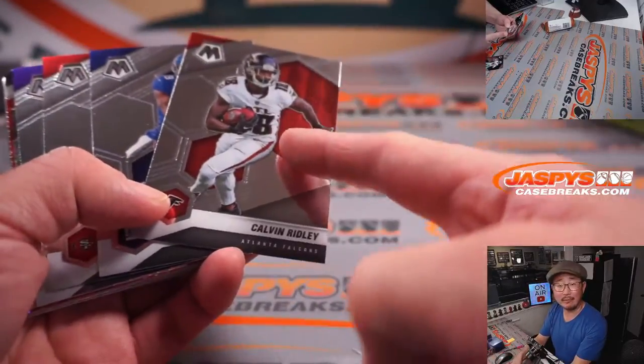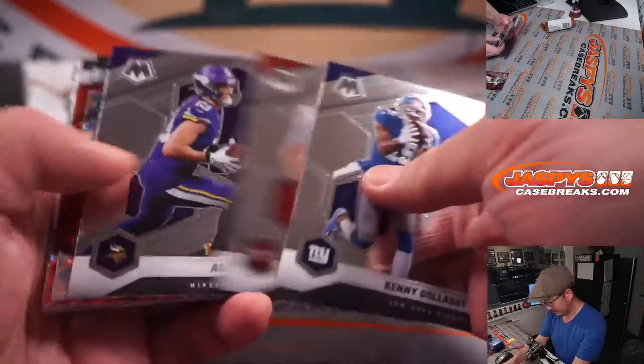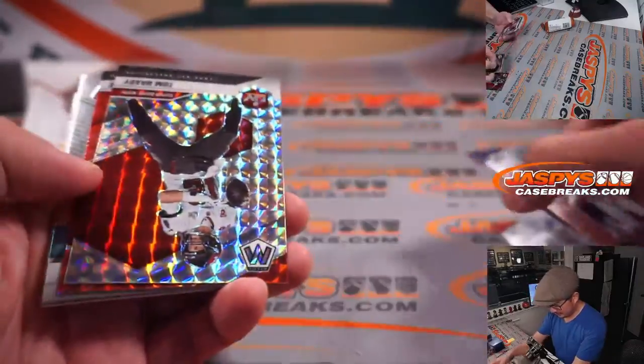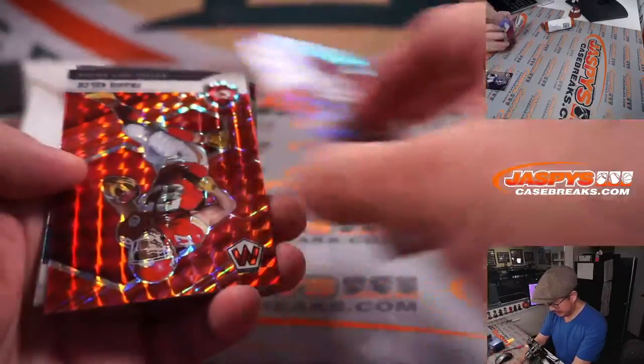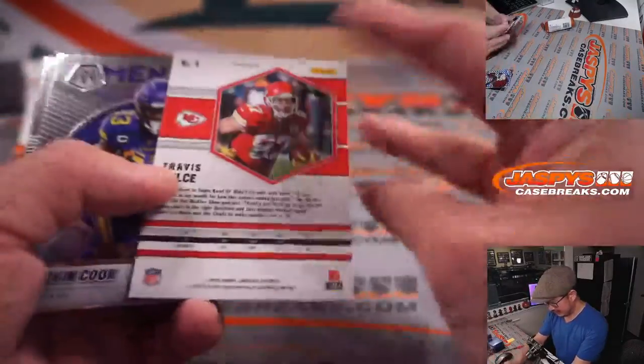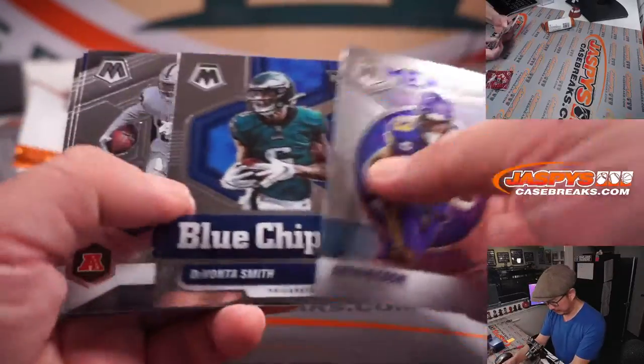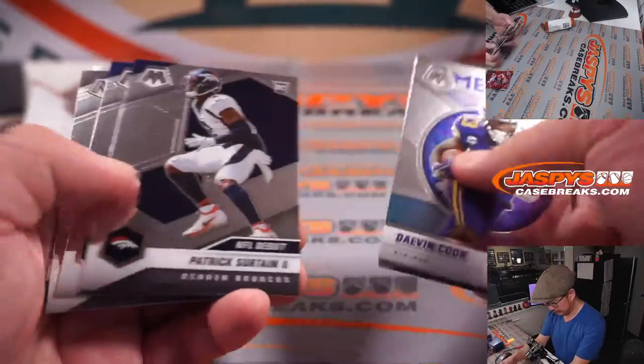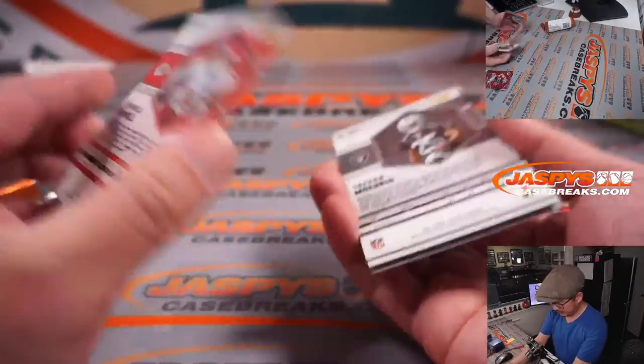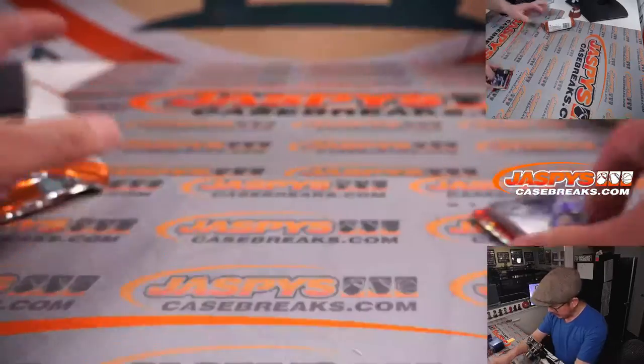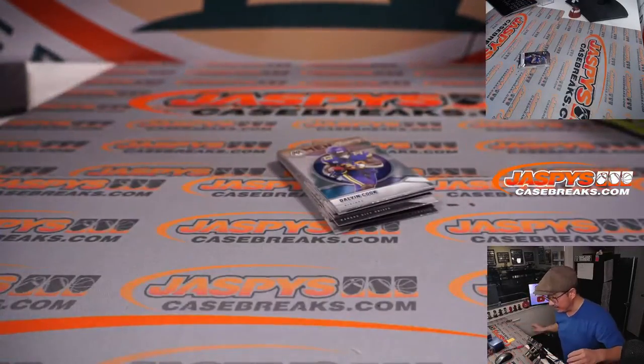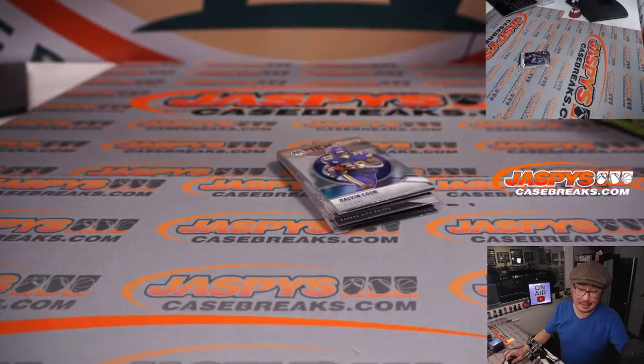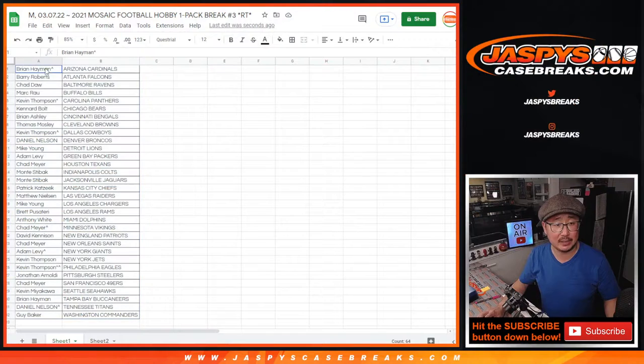Come on, Calvin Ridley. There's Tom Brady, Travis Kelsey. All right. So nothing too crazy in that pack there, but what's crazy is who's going to win those mixer spots.